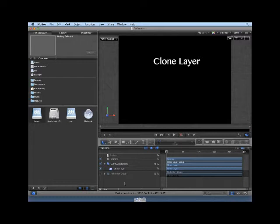Behaviors also do not propagate to Clone Layers unless the behavior affects the filter or the mask. Clone Layers can be manipulated in the Canvas and Timeline in exactly the same way as the Source Layer.